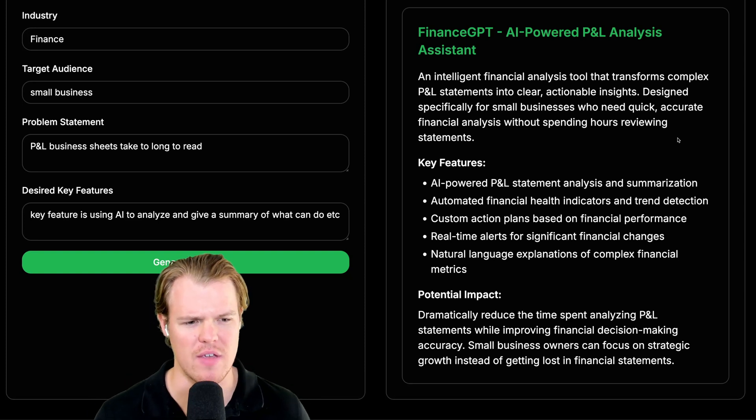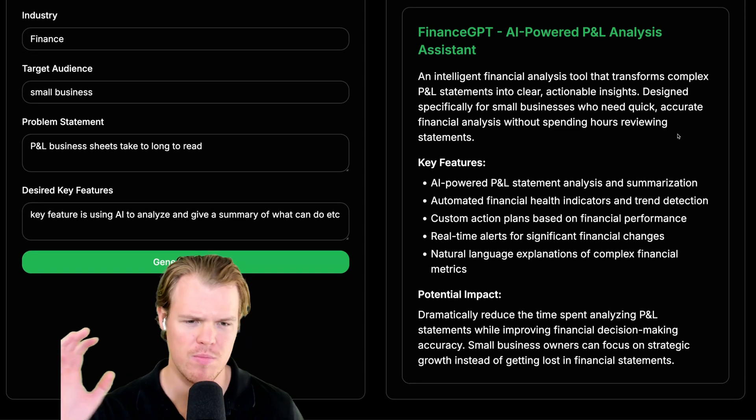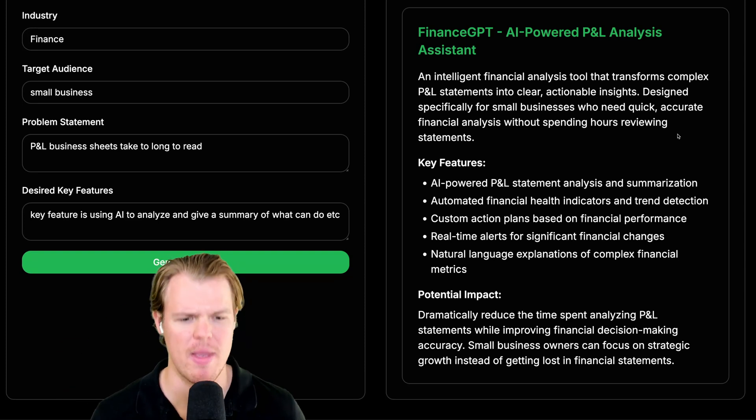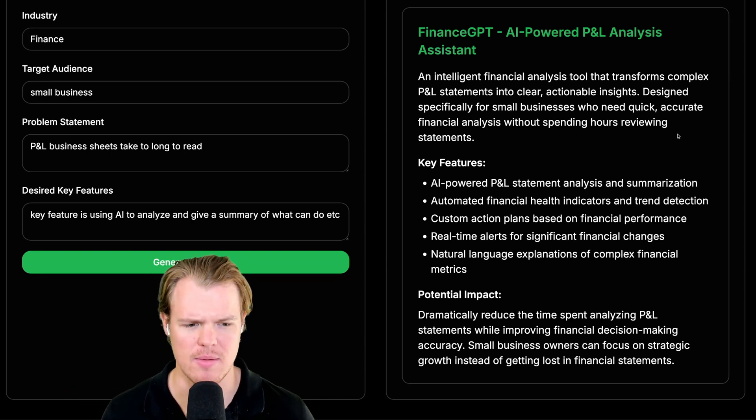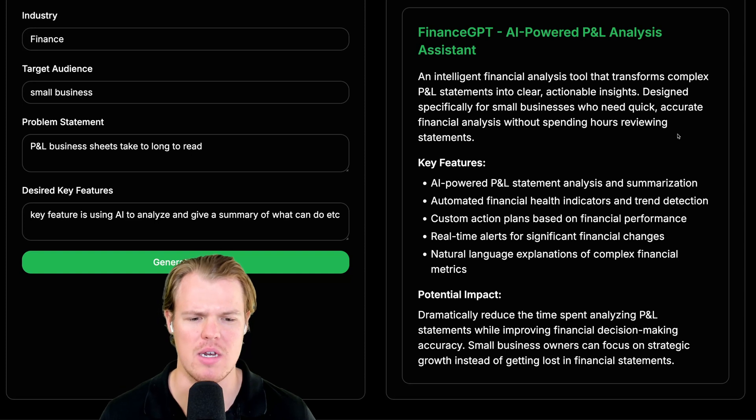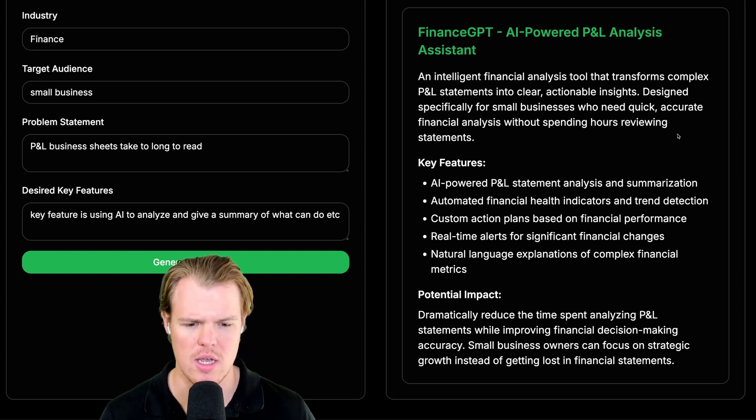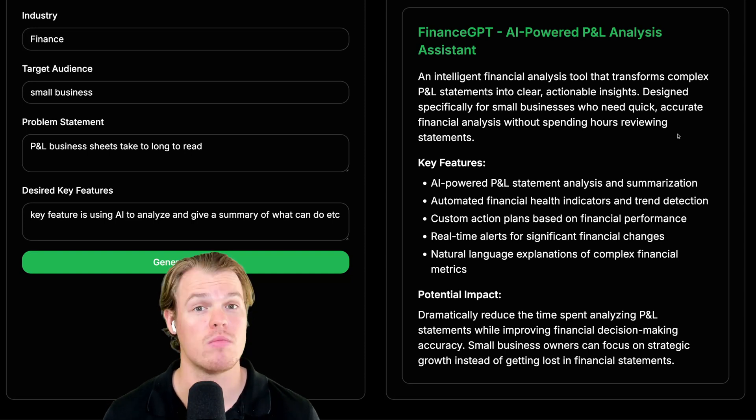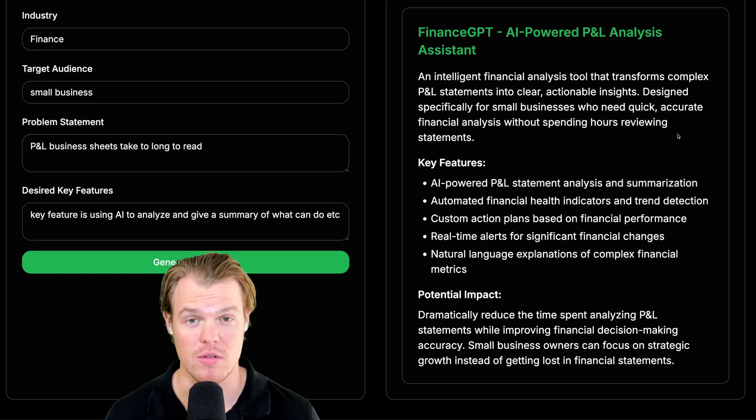automated financial health indicators and trend detection, real-time alerts for significant financial changes, potential impact, dramatically reduce the time span on analyzing P&L statements while improving financial decisions, making accuracy. Looking pretty good, y'all.